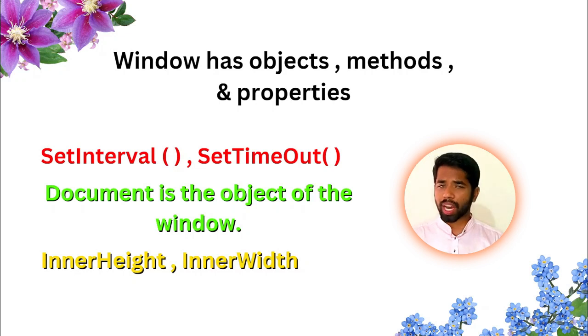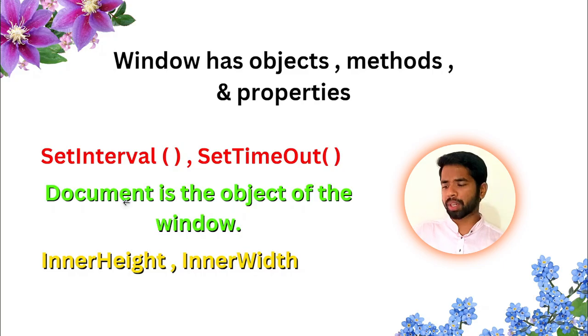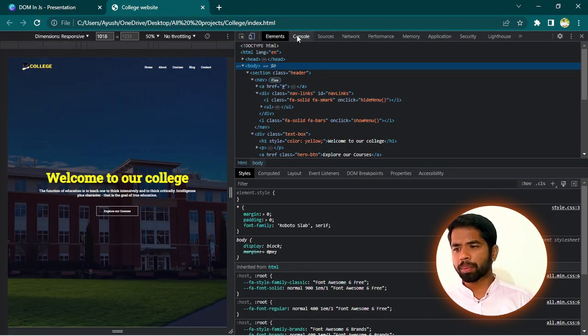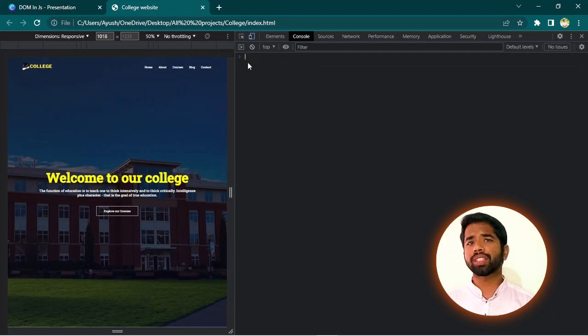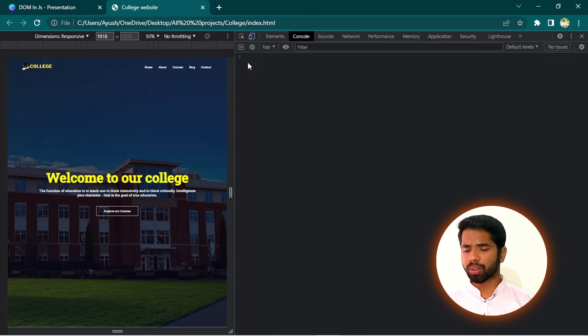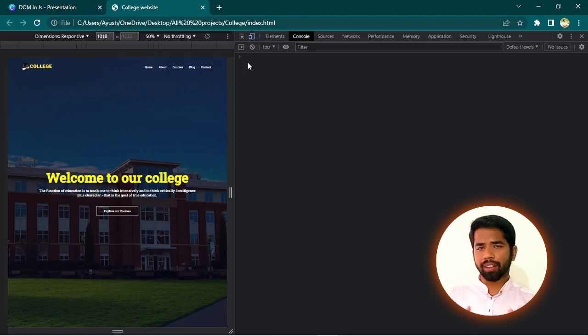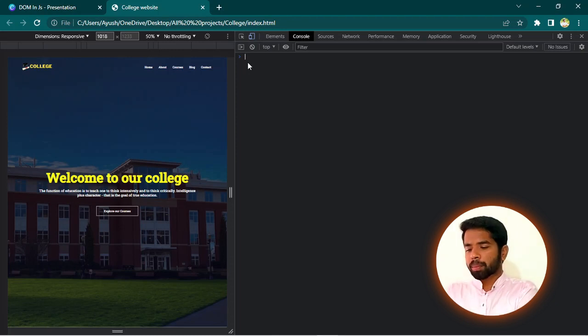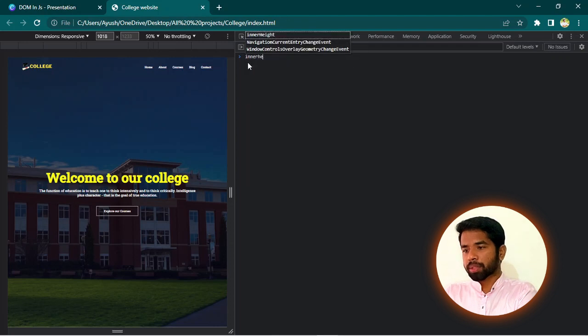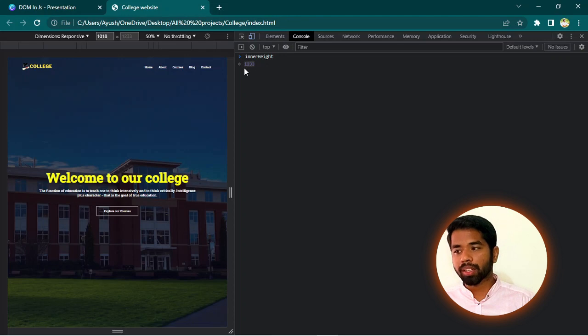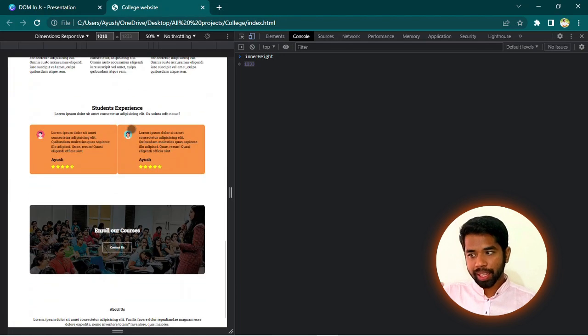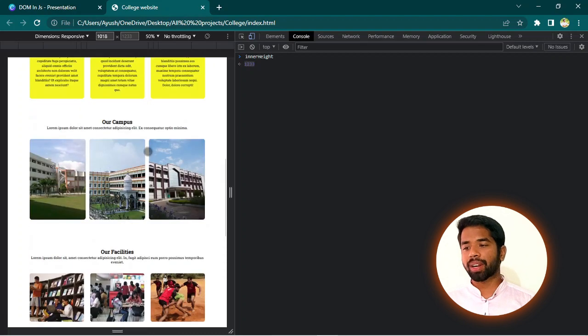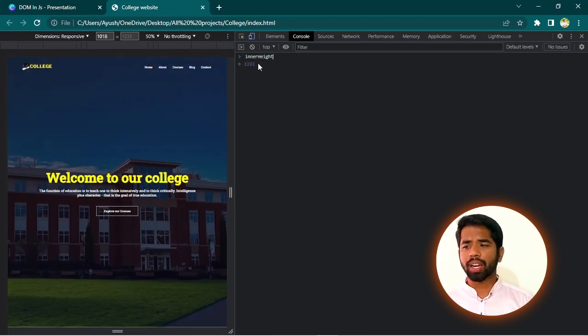I will explain with an example. innerHeight property. It is a window property. But we can apply it without specifying window. So, let me show you. innerHeight and innerWidth are the two properties of window. We don't need to specify window, like we discussed before. Let me type it. innerHeight. 1230. That means, this complete website has a height of 1230 pixels.